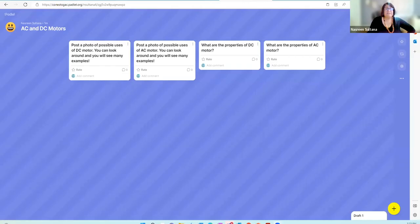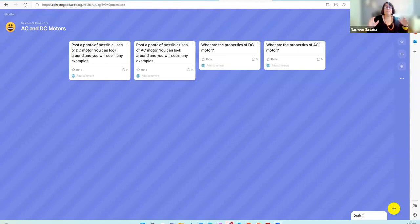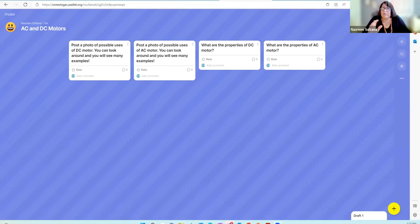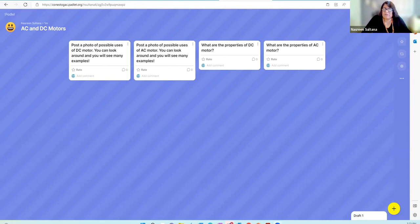You can do this as an individual task and you'll have five minutes to complete it. Feel free to use the materials I've provided in the course shell if you're confused about these prompts.